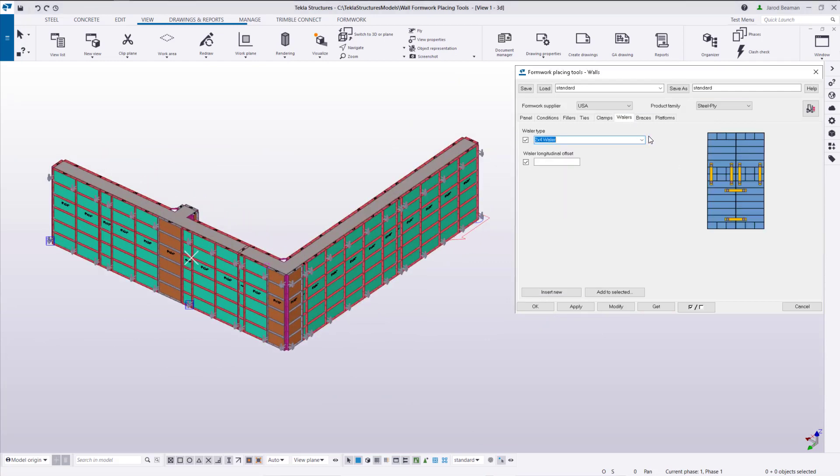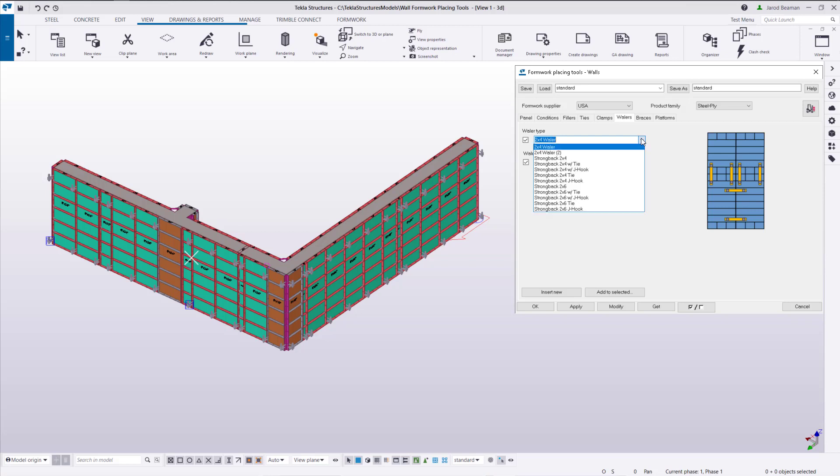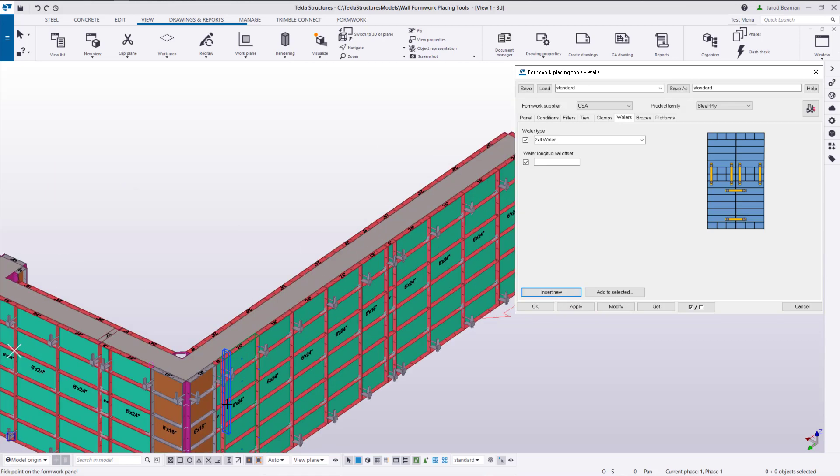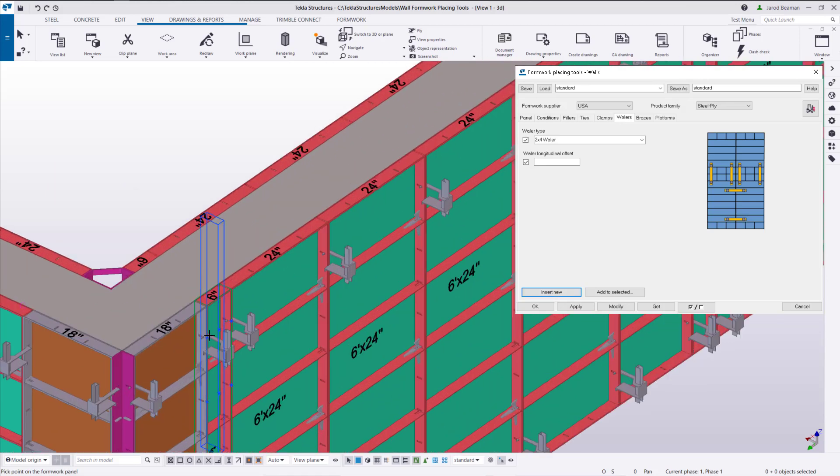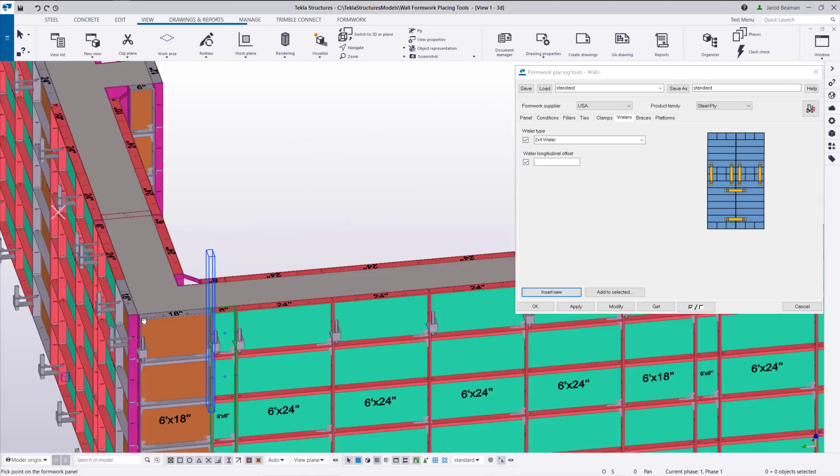There's two different types of whalers that could be used on your formwork panels. With this system they're not whalers that are holding panels next to each other. Meaning a short whaler like you see in the picture here. These are going to be along the wall. So adding to selected doesn't really work for that type so we need to select the point where we want to place those.